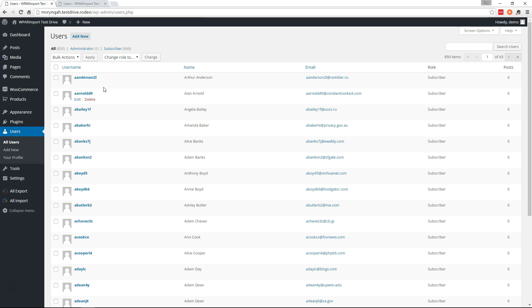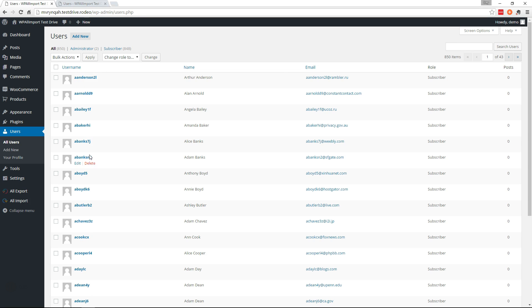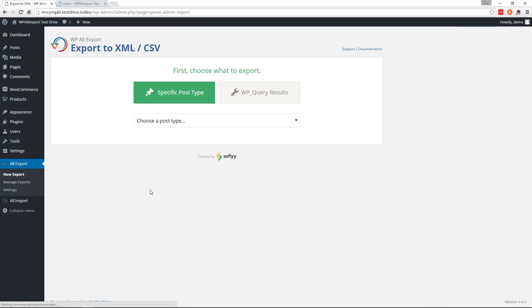So on this site we have 850 users and on the new site we just have two. So we're going to go to All Export, New Export.